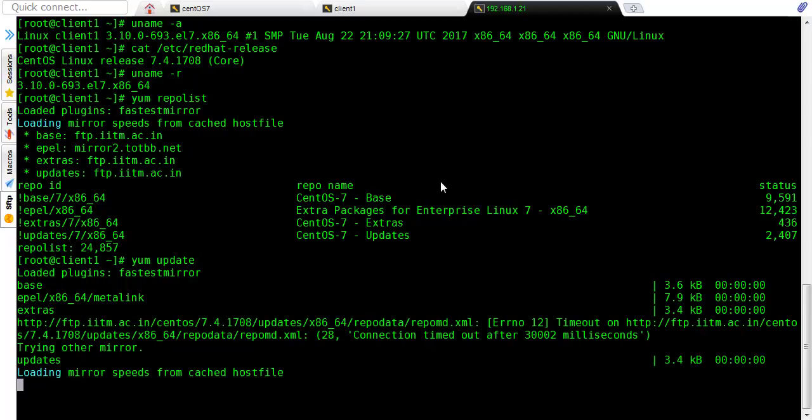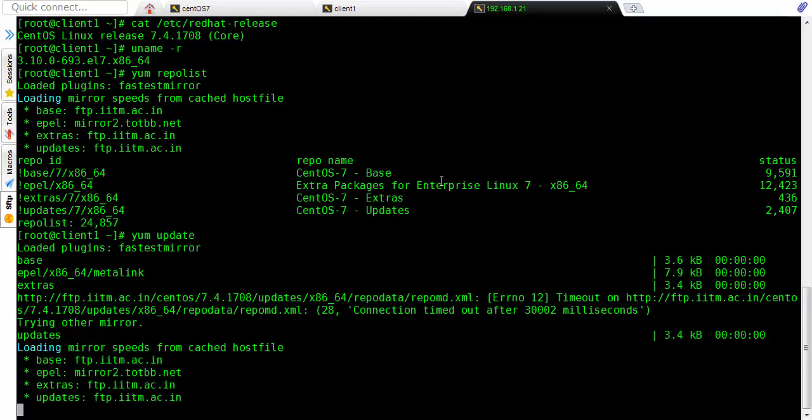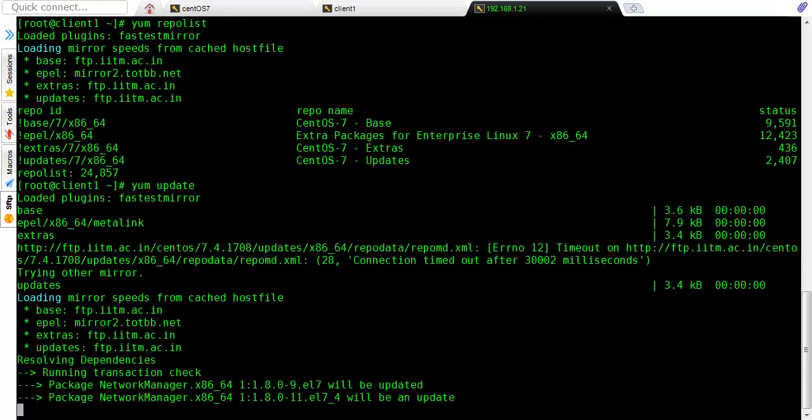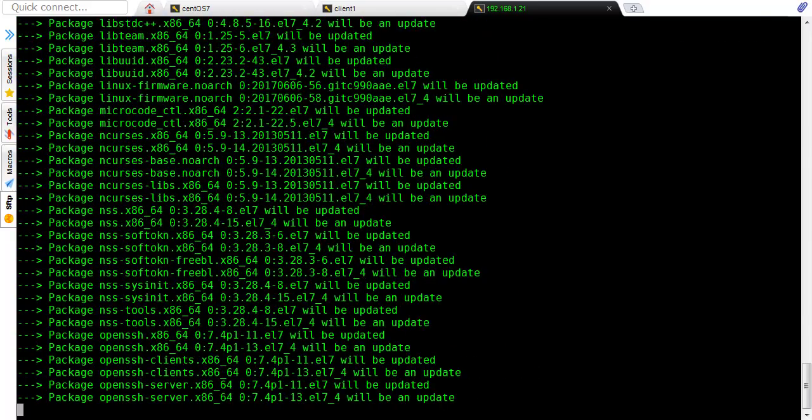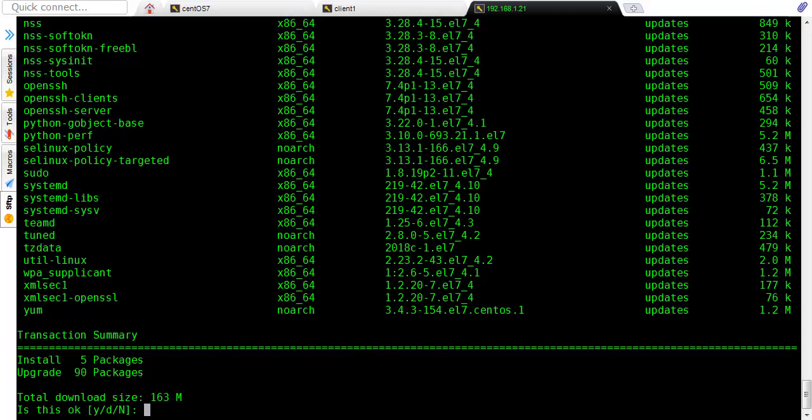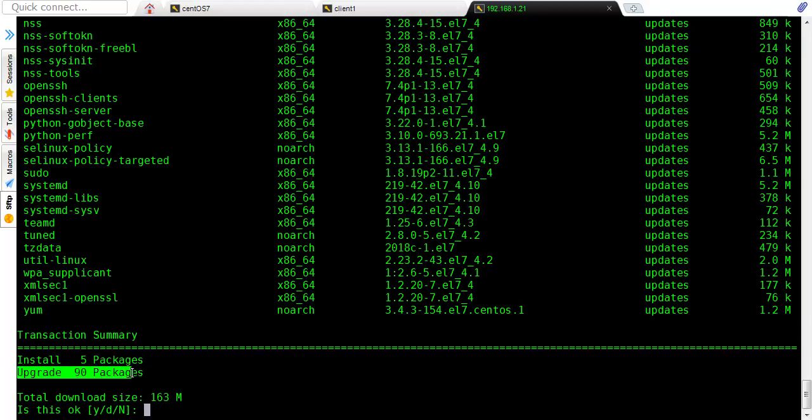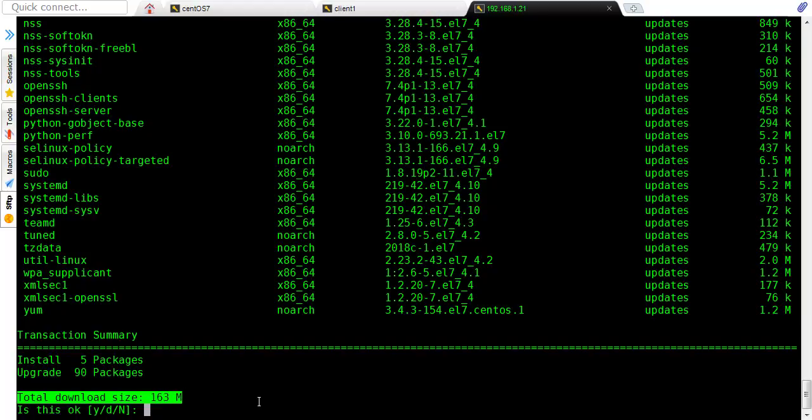So it is loading all the mirrors which are close to me. So after that, once it has selected the mirror, it will show me which packages need to be installed, which packages need to be updated. So it is showing that 5 packages will be installed and 90 will be updated. So total size is 163 MB, so I will proceed by pressing Y for yes.